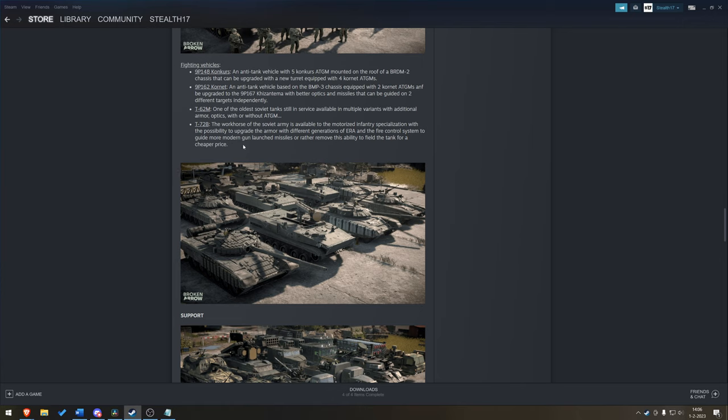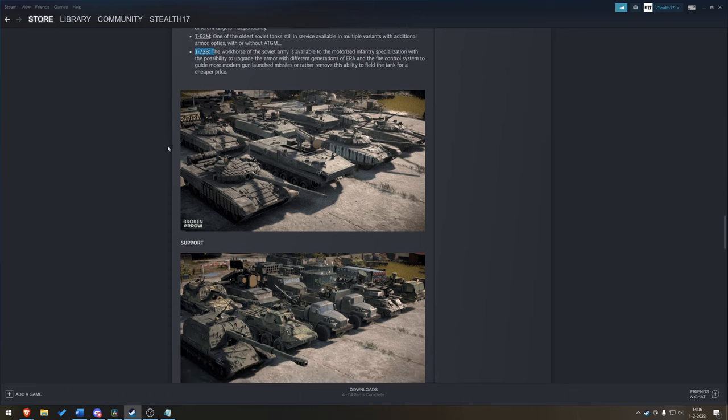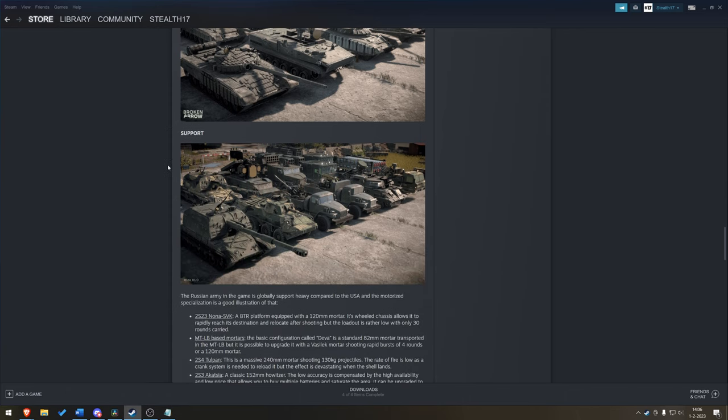T-72B, also upgradable with armor of different generations of ERA, fire control systems. So, again, they might use the basic model of the T-72B, but you're not stuck strictly using the T-72B.